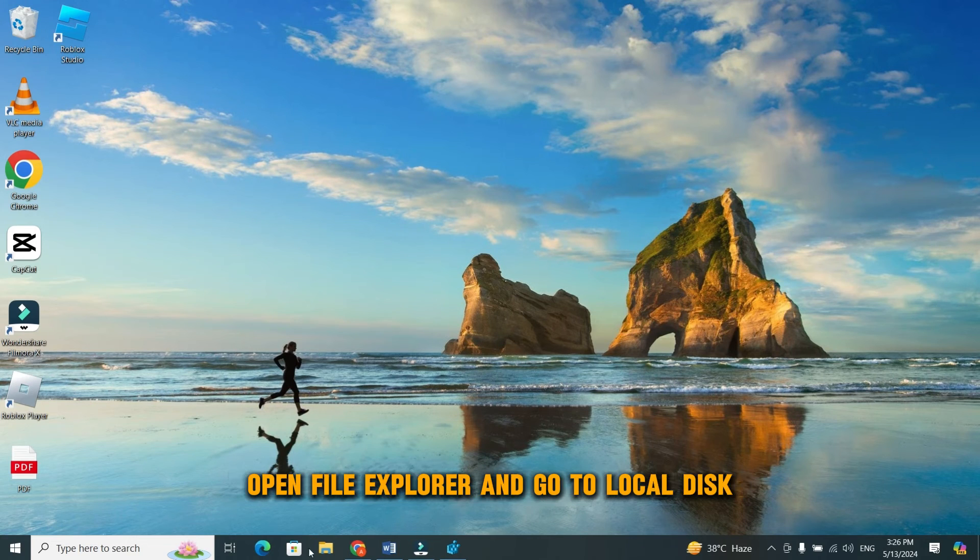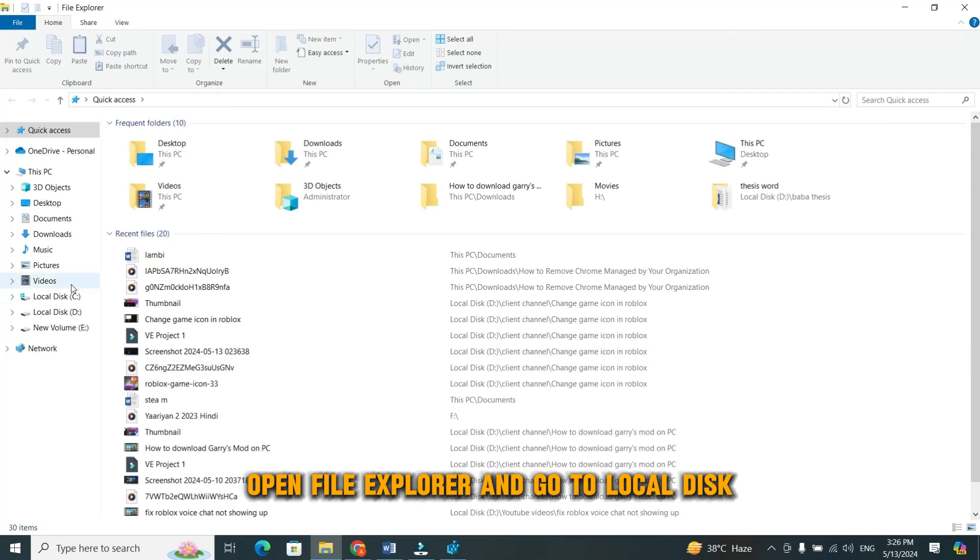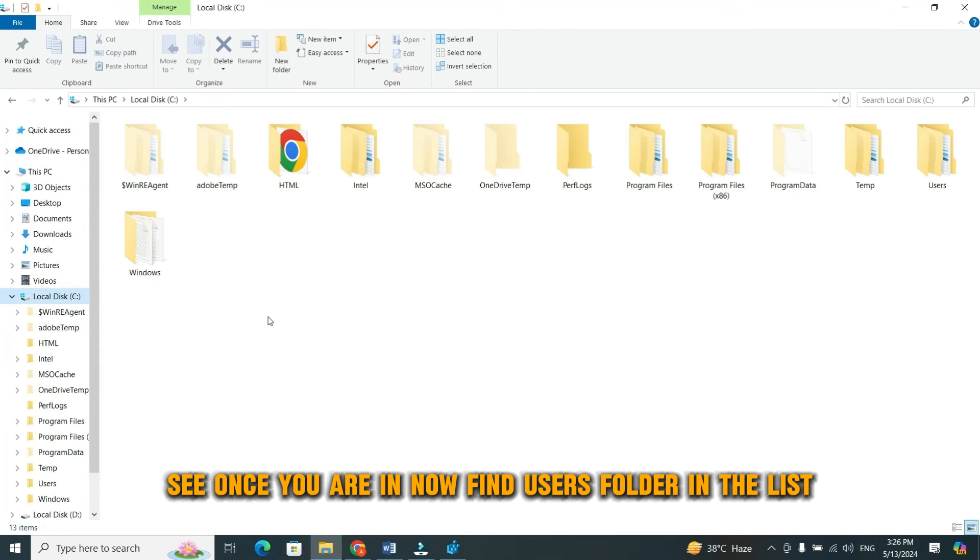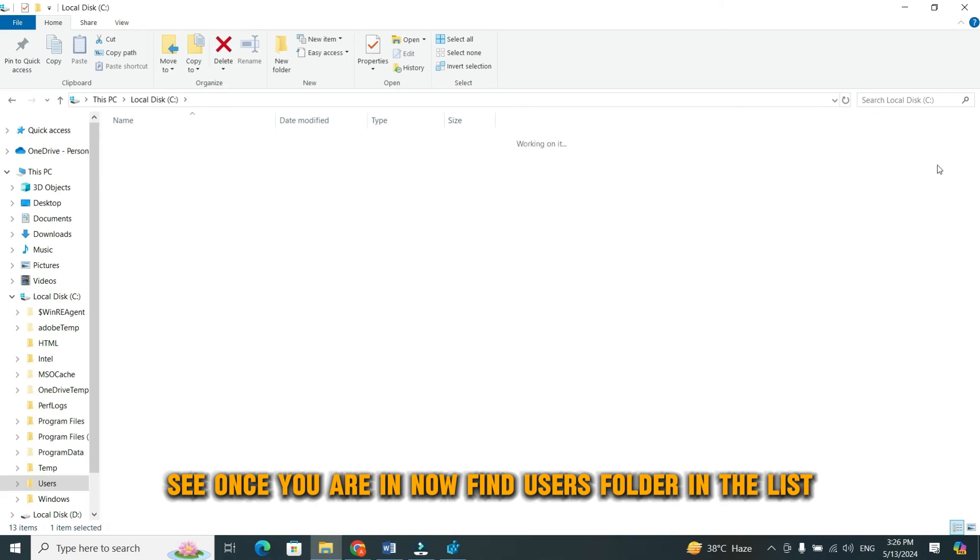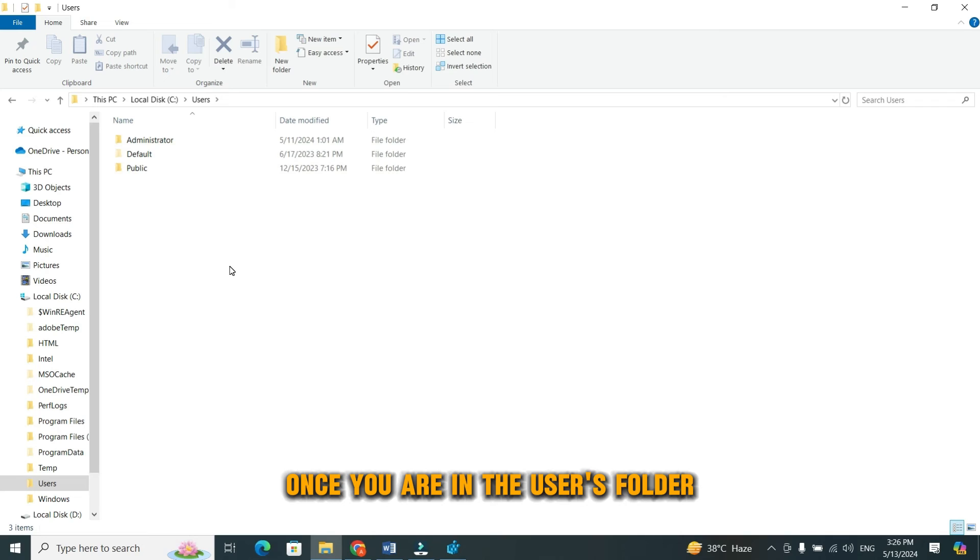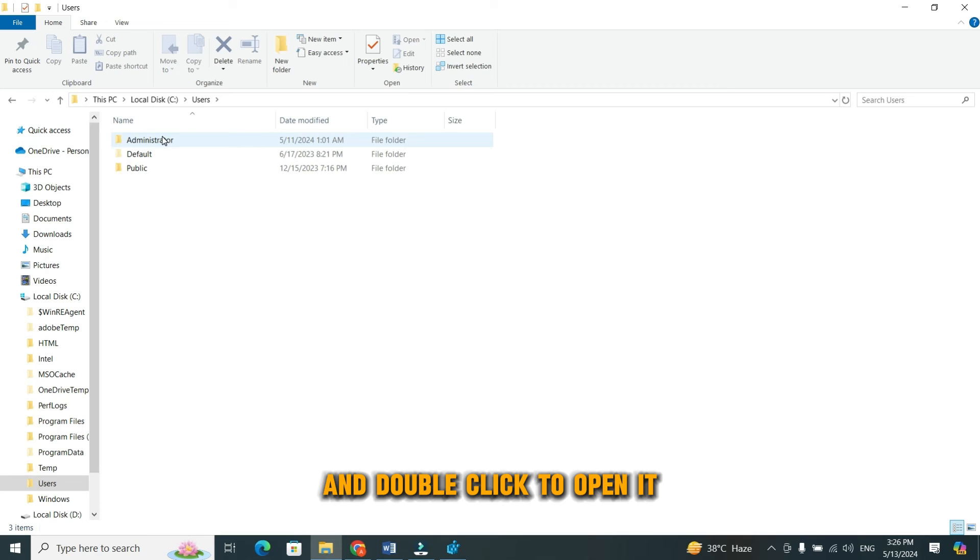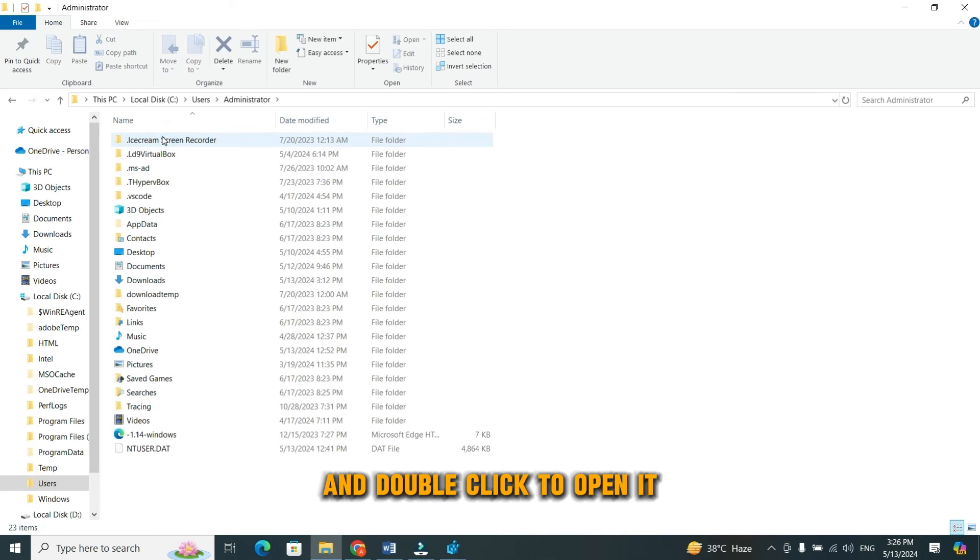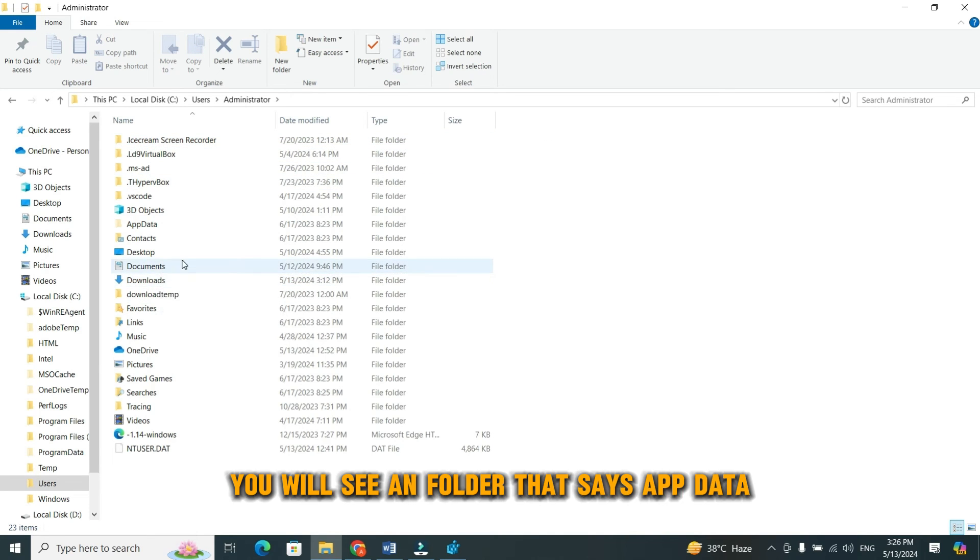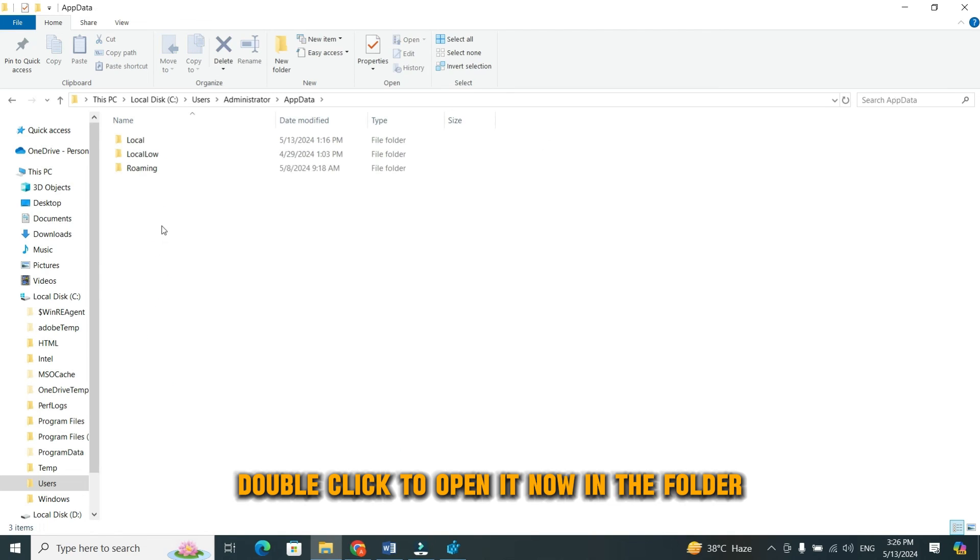To complete reset of Google Chrome, again open file explorer and go to local disk C. Once you are in, find users folder in the list. When you find it, double click to open it. Once you are in the users folder, find administrator folder and double click to open it. In the administrator folder, you will see a folder that says app data. Double click to open it.